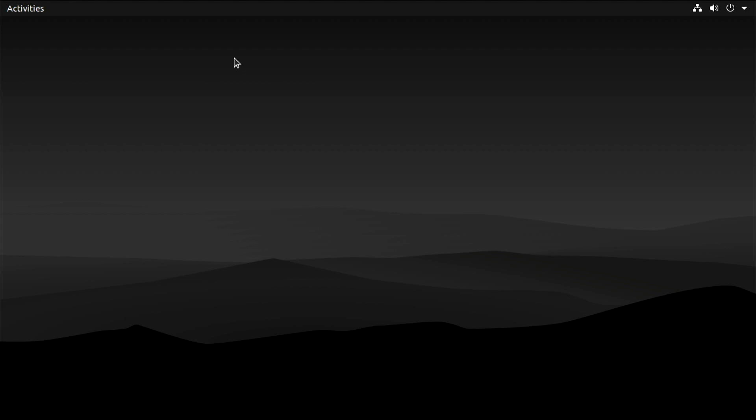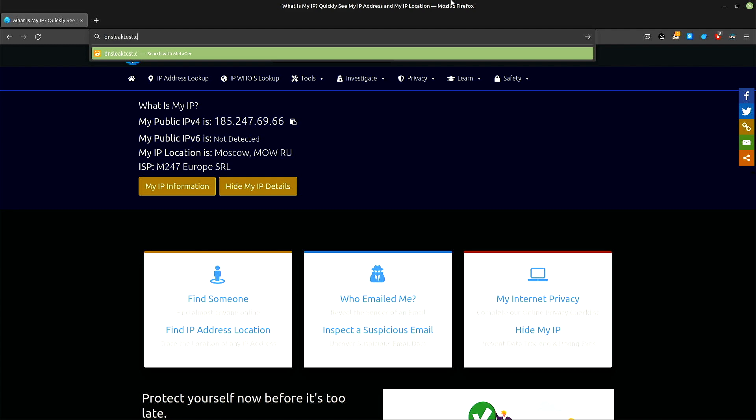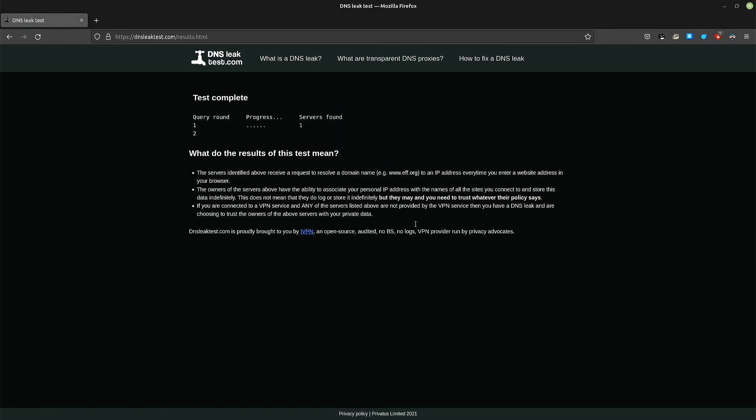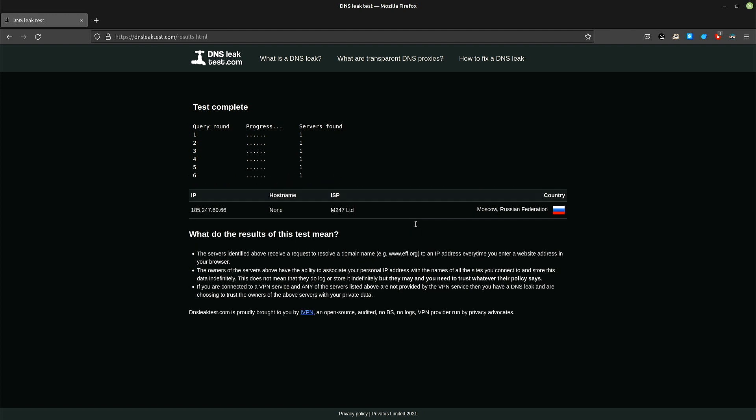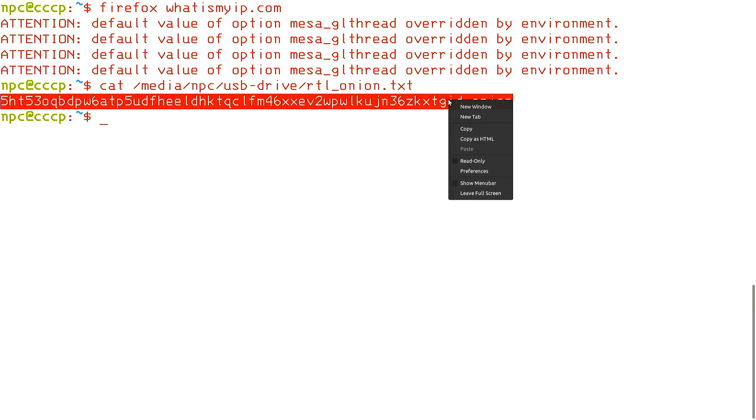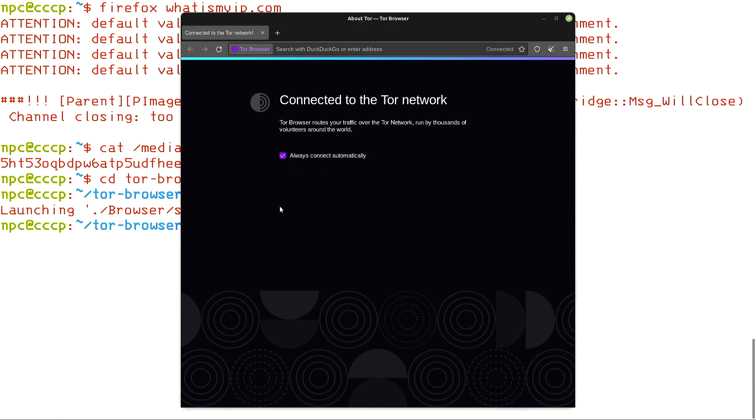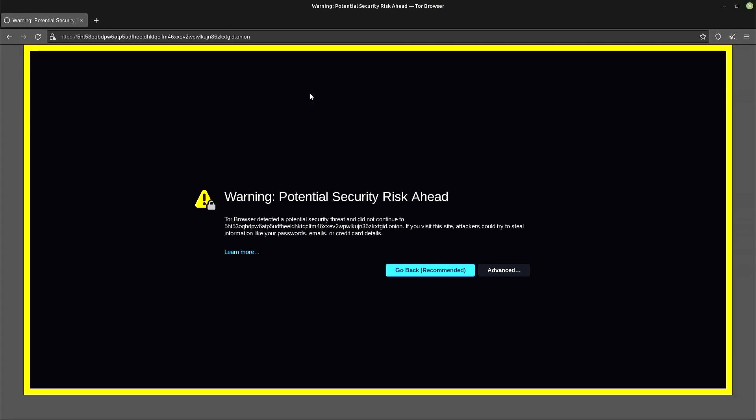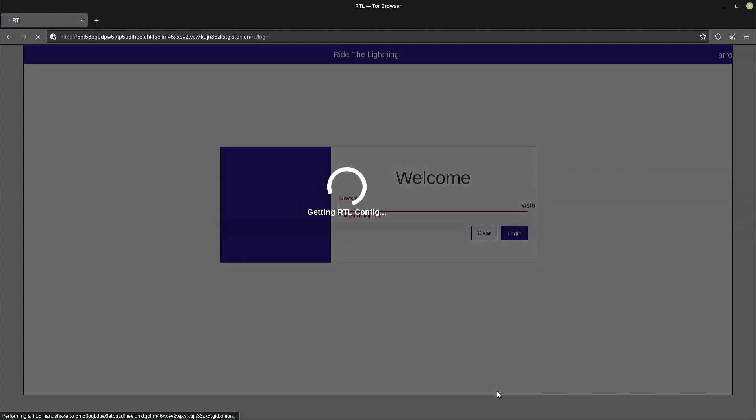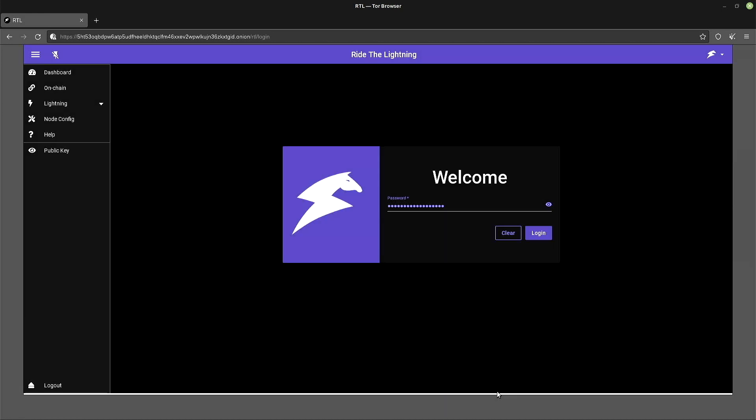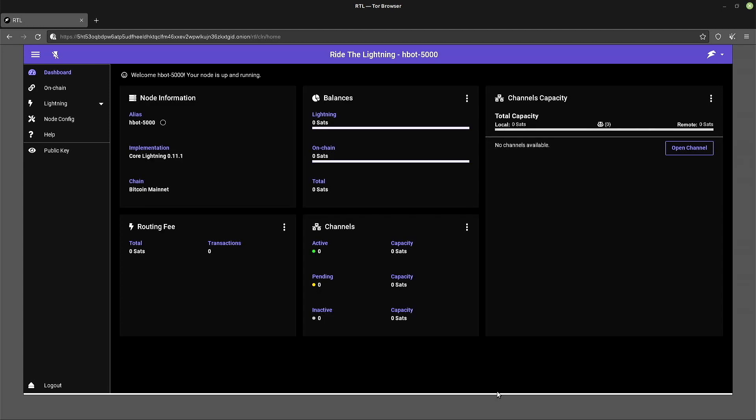Okay, so let's get the Onion address from my USB drive and use the Tor browser to access it. Congratulations. Now you can access your Ride the Lightning server from anywhere over Tor.